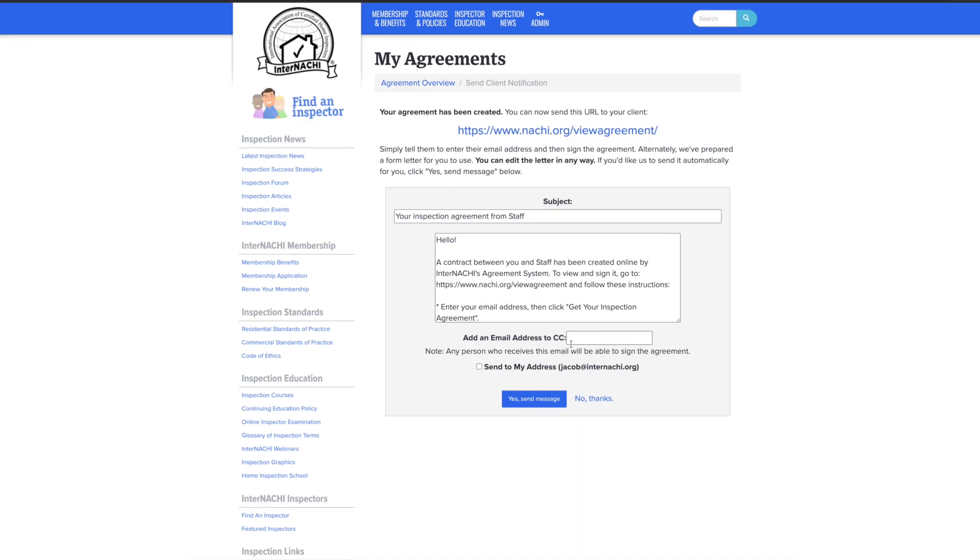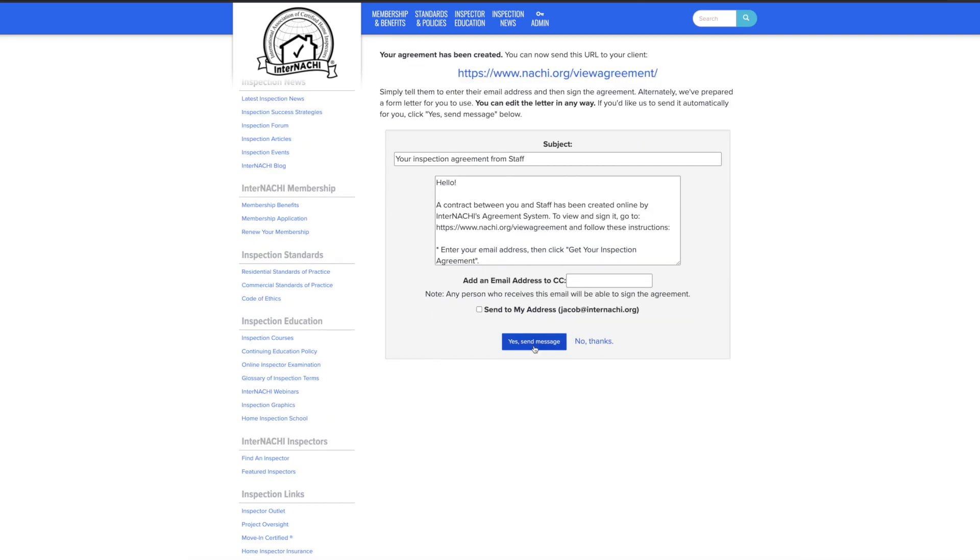CC anyone right here. To make sure that your emailed agreement doesn't go to your client's spam or junk folder, we suggest that you send the agreement URL with your business email address. Okay, so now let's send this agreement out.